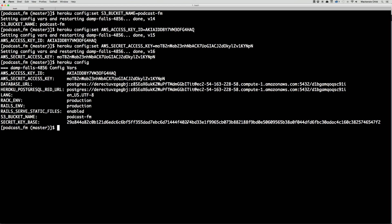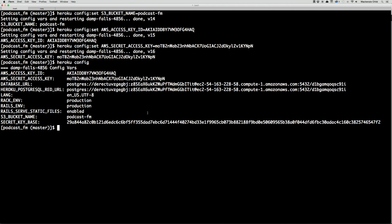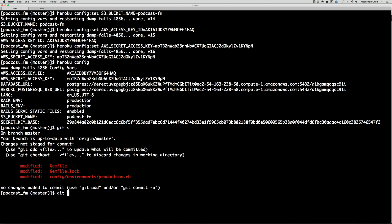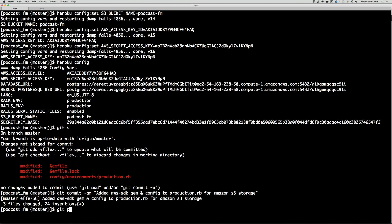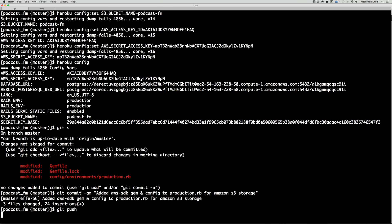The next thing we need to do is commit our work. Let's do 'git commit -am' with the message: 'Added AWS SDK gem and config to production.rb for Amazon S3 storage.' Now let's do a 'git push heroku master'.